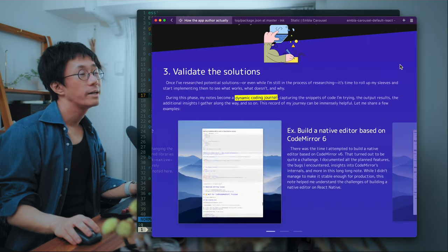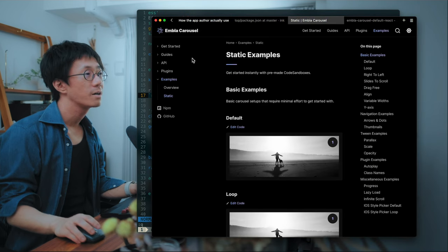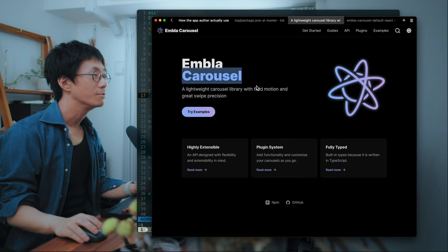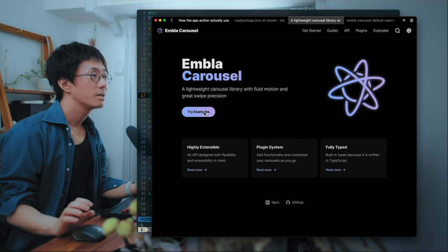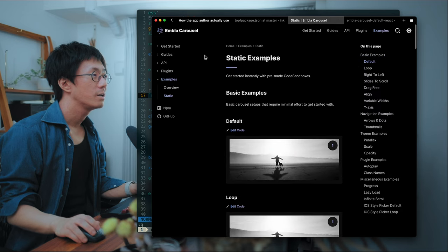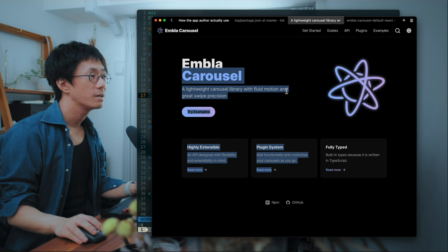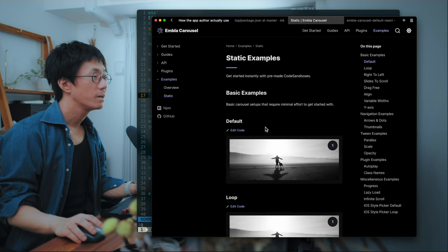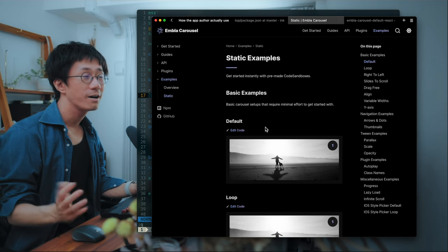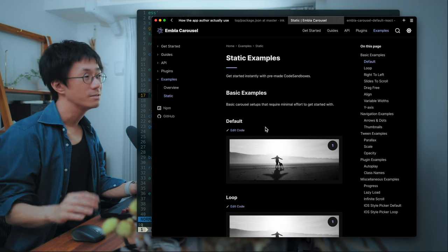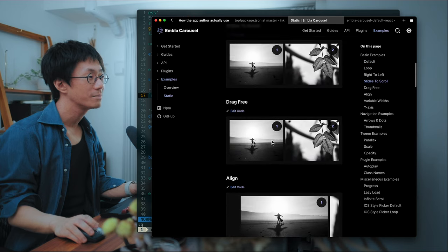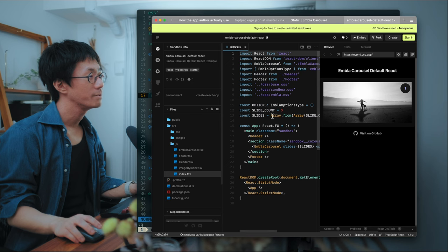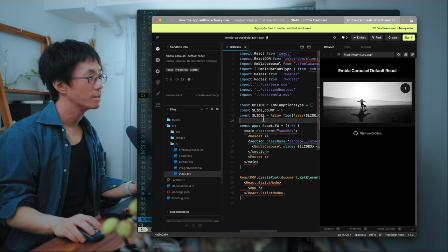So I used Embla Carousel. It's basically, I guess, a simple, lightweight Carousel library. It's very well designed. So I would recommend it because there are a lot of examples here. So you can quickly copy and paste the example code into your project.